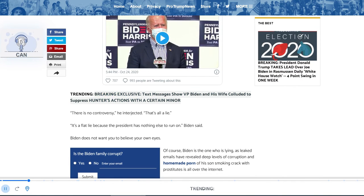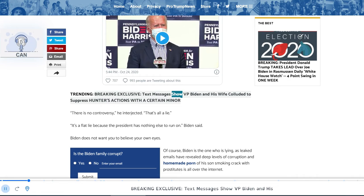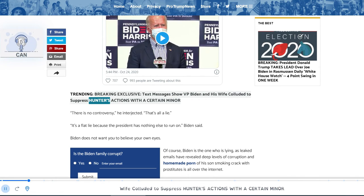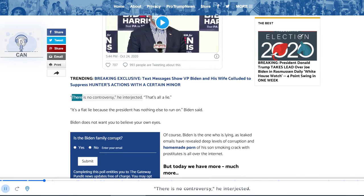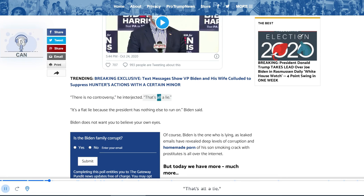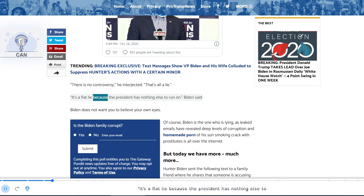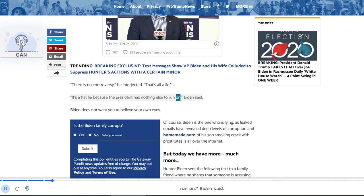Trending breaking exclusive: text messages show VP Biden and his wife colluded to suppress Hunter's actions with a certain minor. There is no controversy, he interjected. That's all a lie. It's a flat lie because the president has nothing else to run on, Biden said.